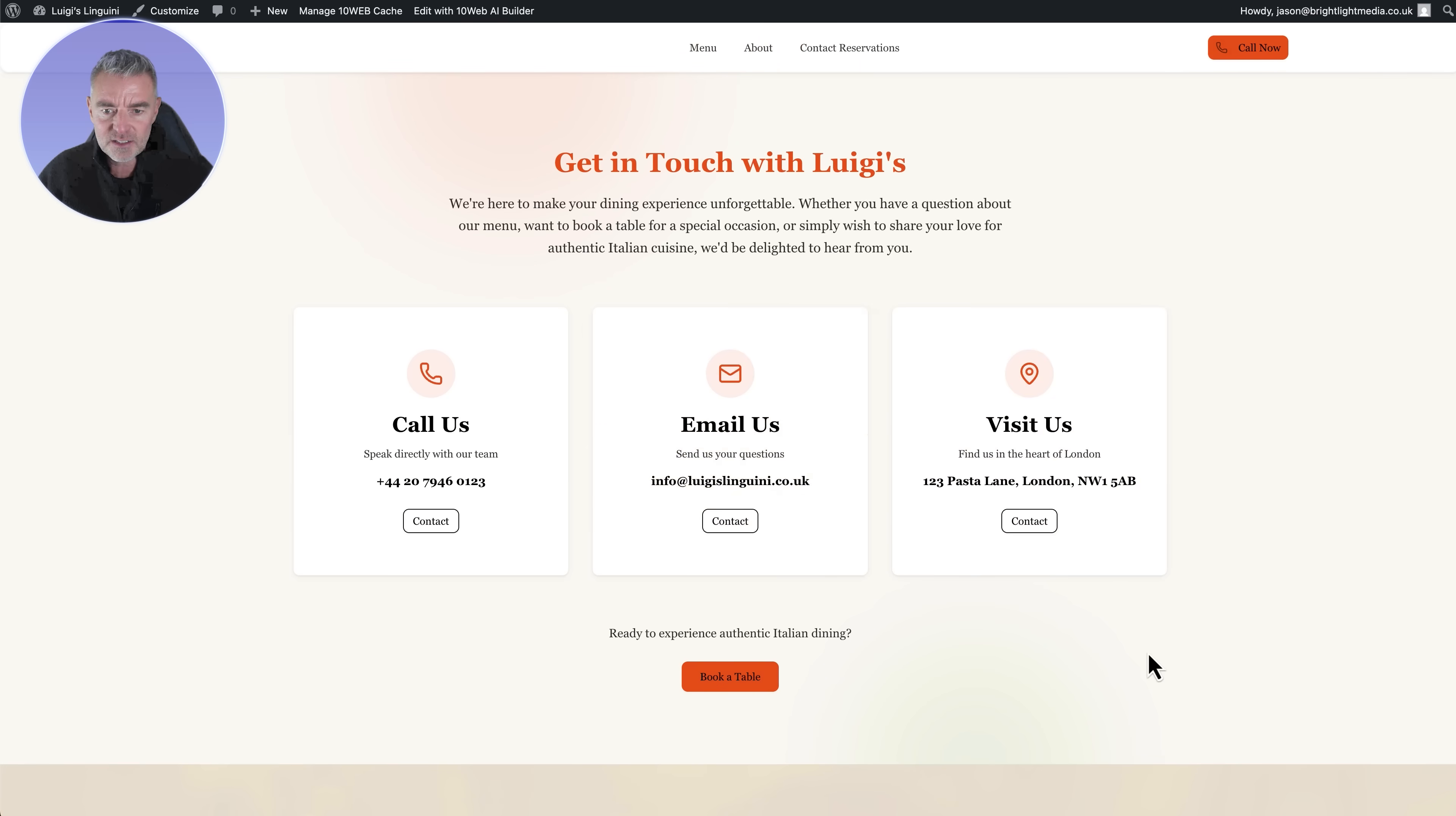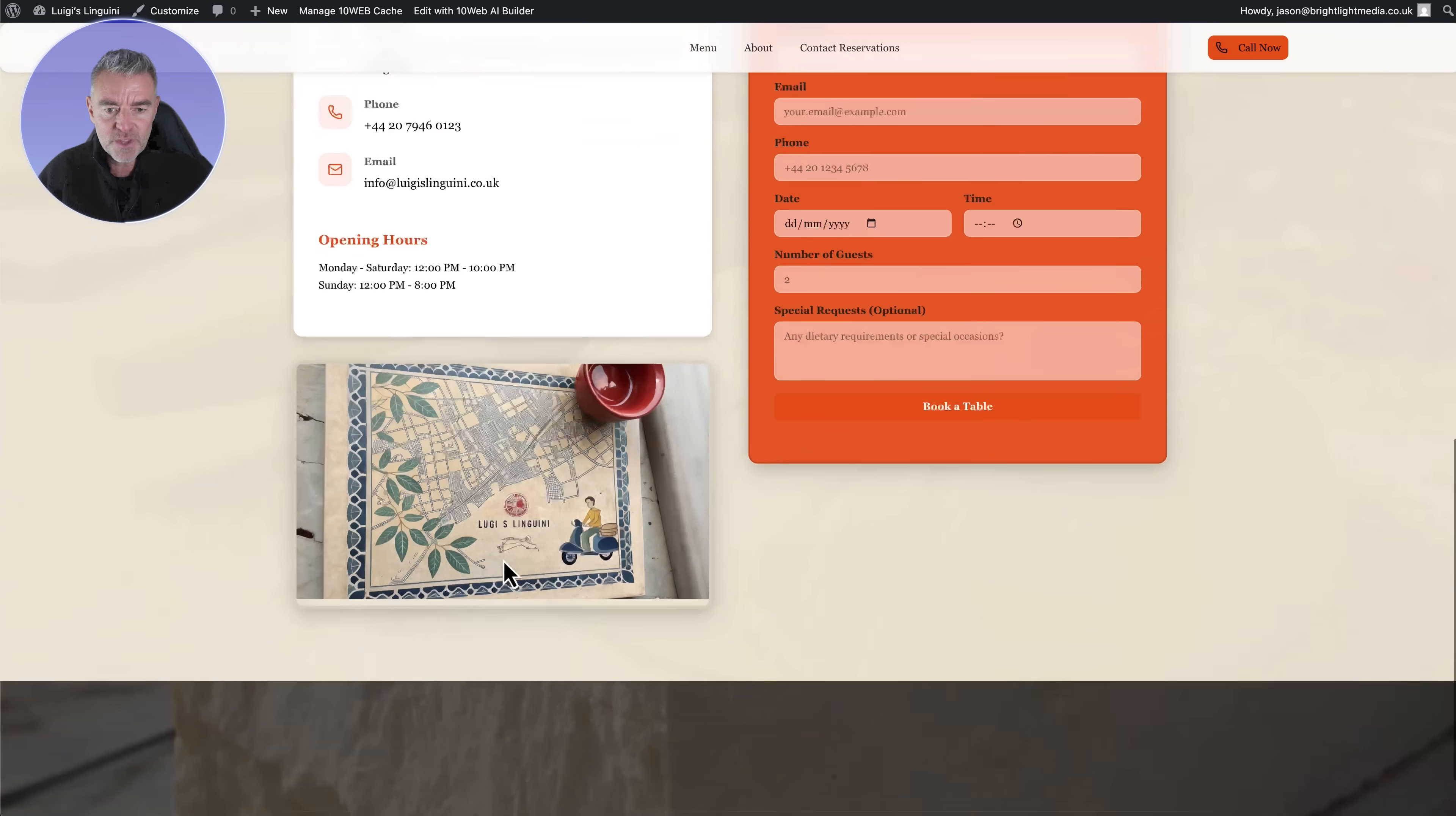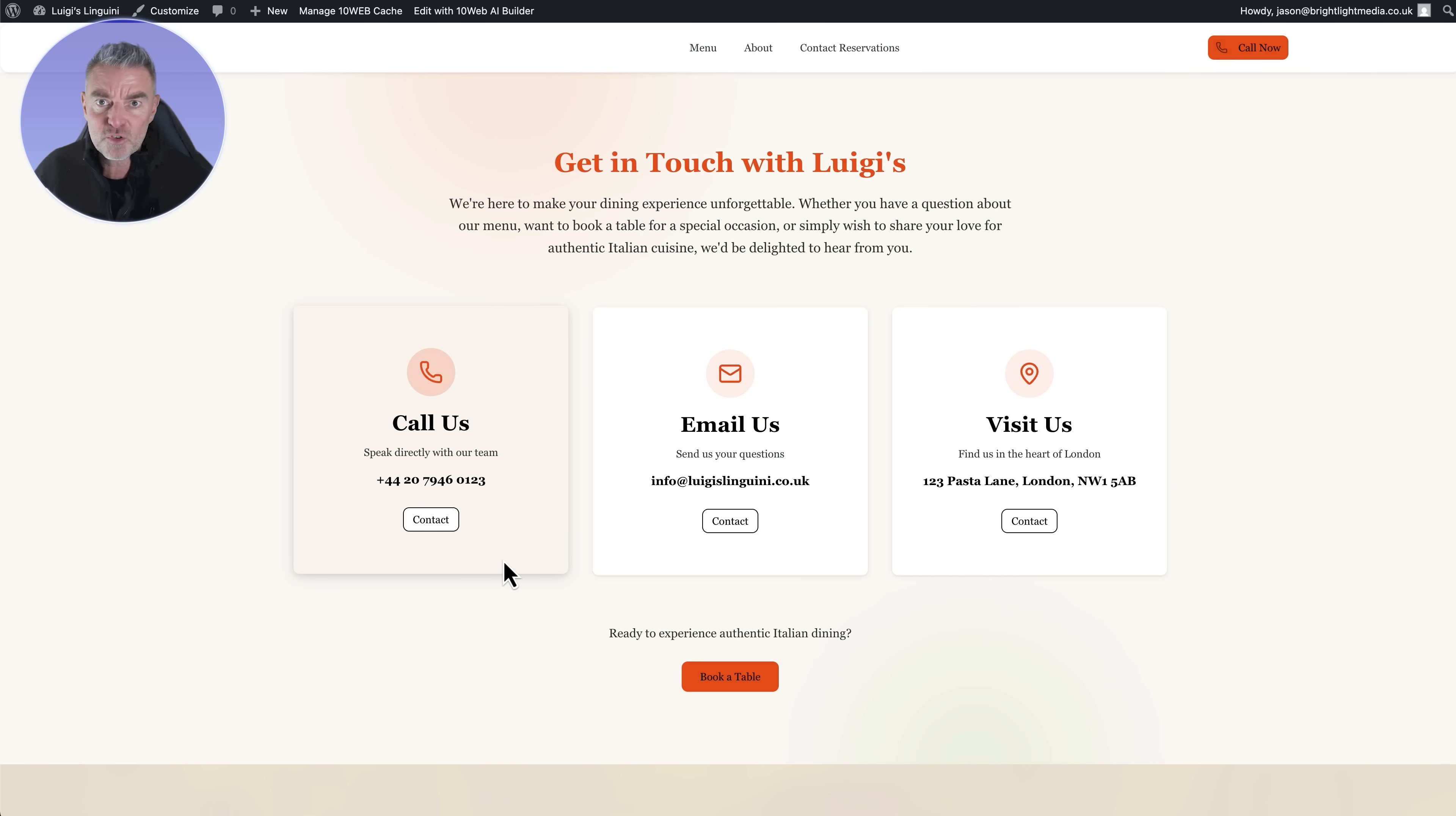Let's click contact us. There we go, look at that. Got our form built there and everything. Really good job of creating a vibe coded WordPress website theme I think.